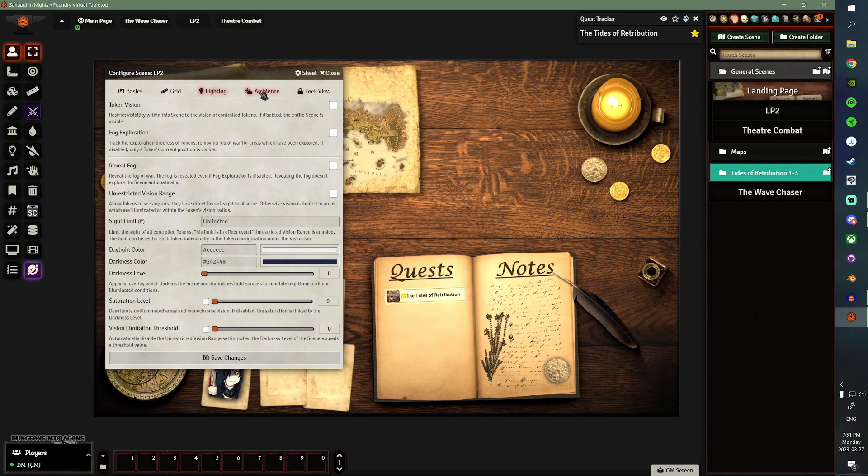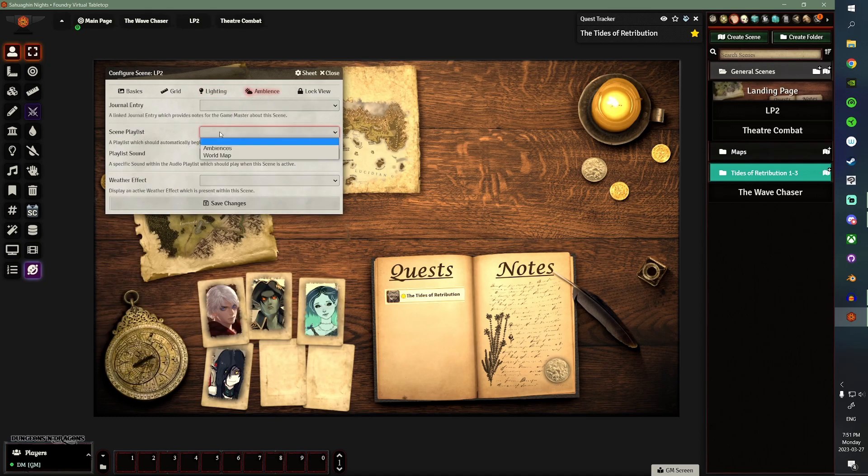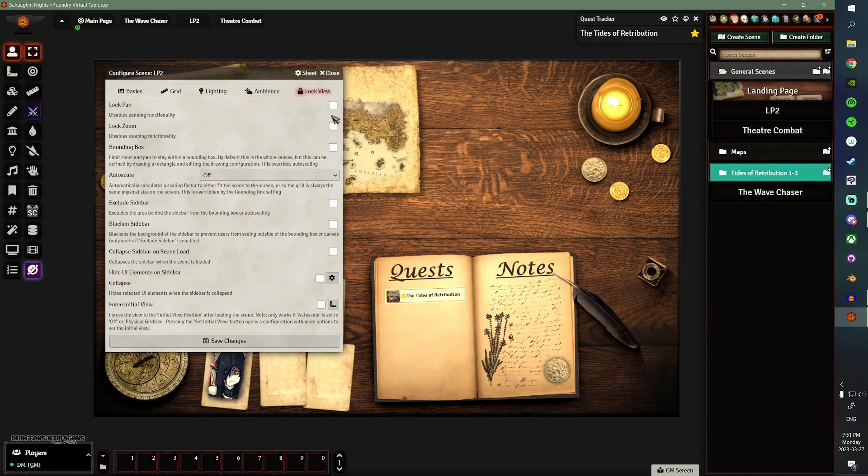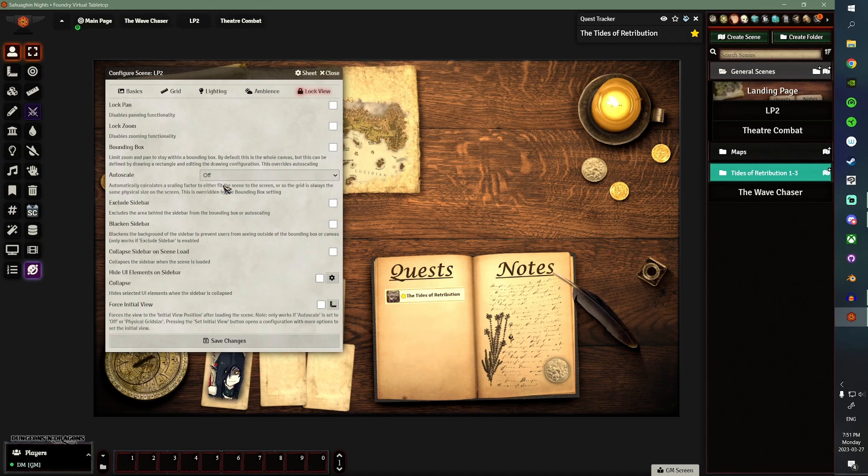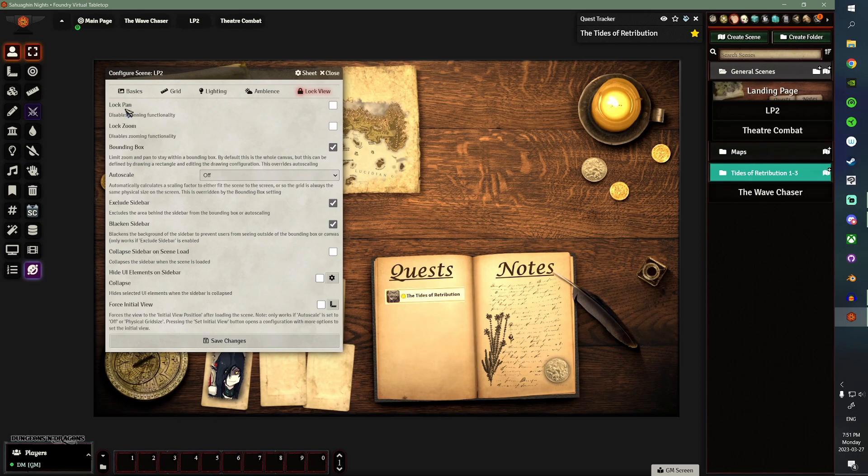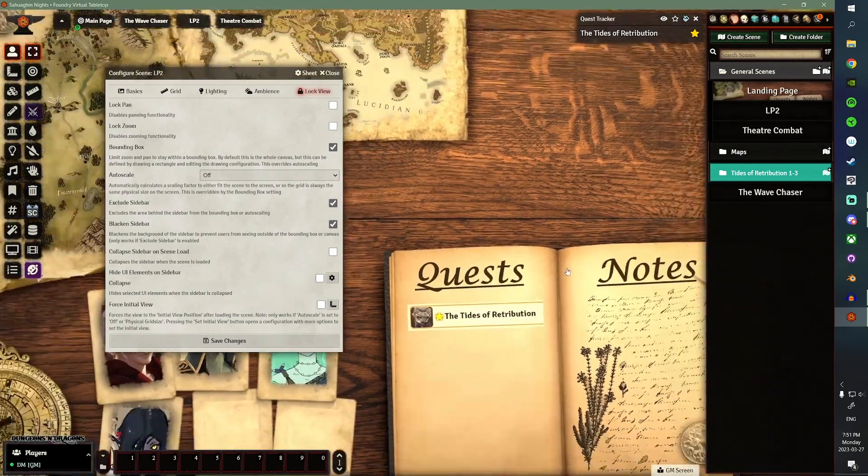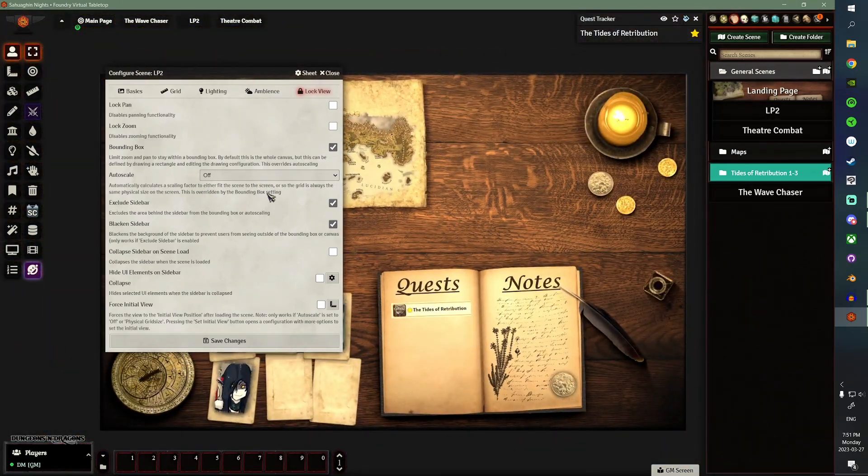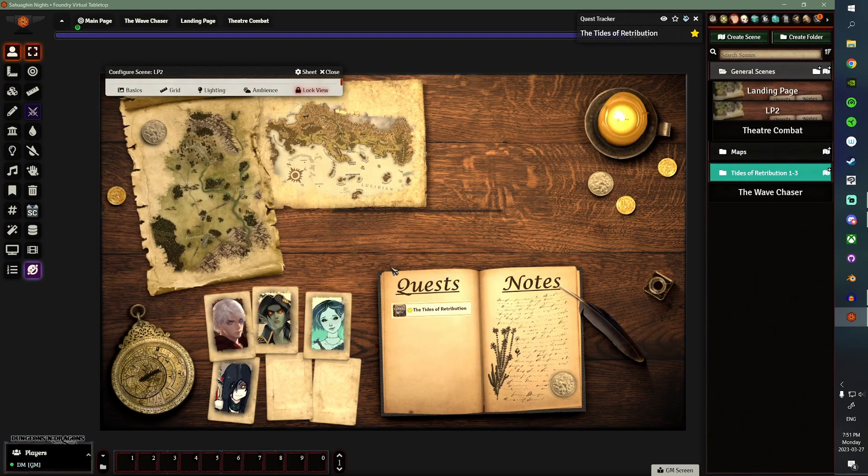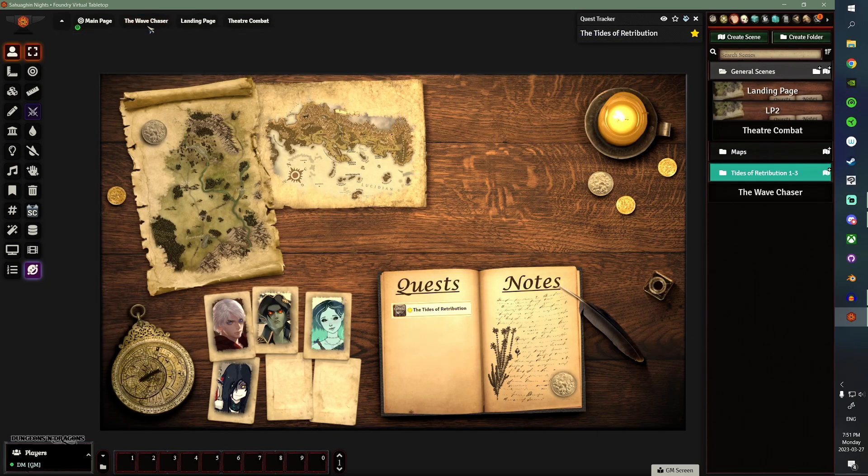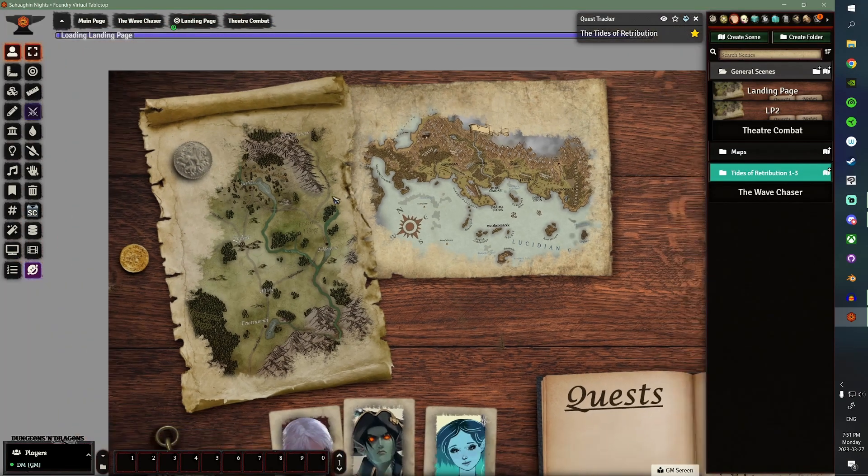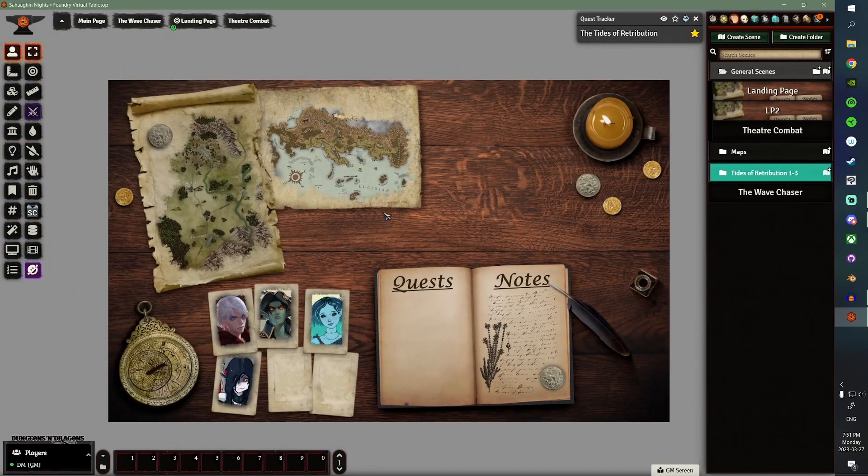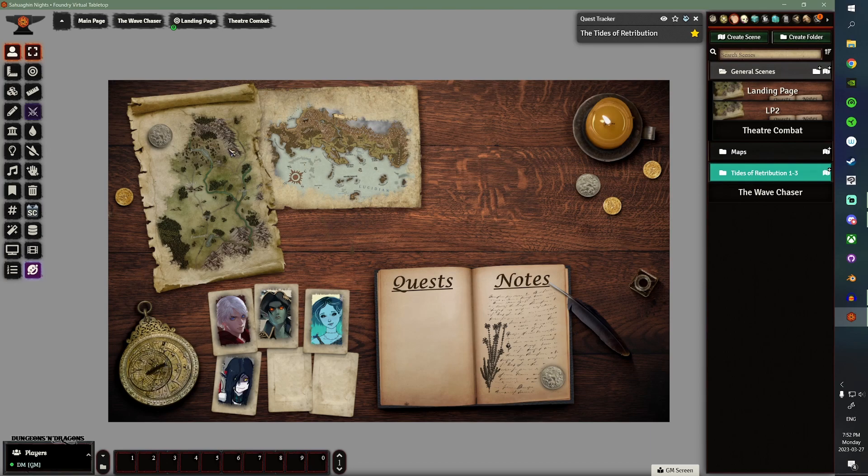Next thing is going to be your Ambience. This is where you'll set up your music or your sounds or whatever weather effects, that kind of thing. Lock View. Lock View will stop your players from looking all over and ruining their immersion in the gray space of Foundry. So, for this one, I like to enable the Bounding Box, exclude the Sidebar, and Blacken it. I leave Pan and Zoom allowed, so that players can zoom in and get a closer look at certain things if they want to. And I'll hit Save Changes, and then I'll go ahead and I'll activate the new scene. So, this is what it looks like when you first start out. You can't click on anything, and nothing really does anything.